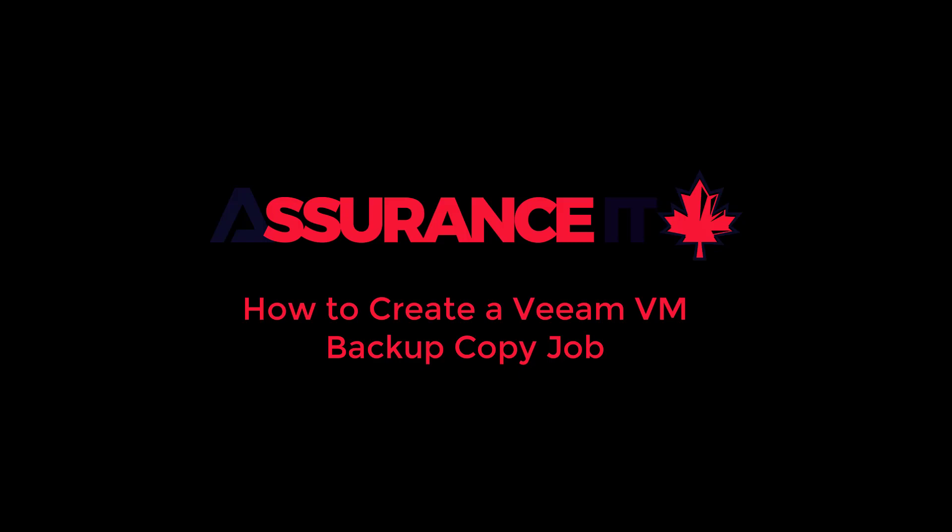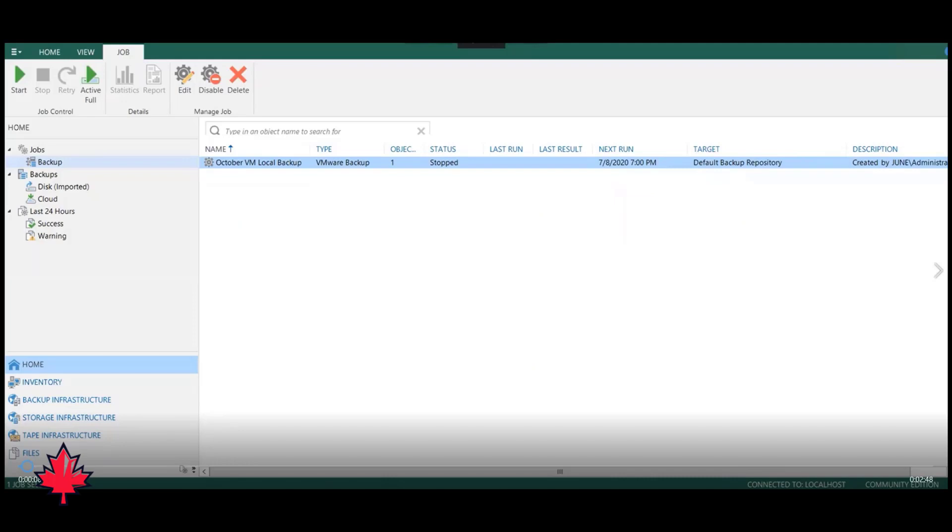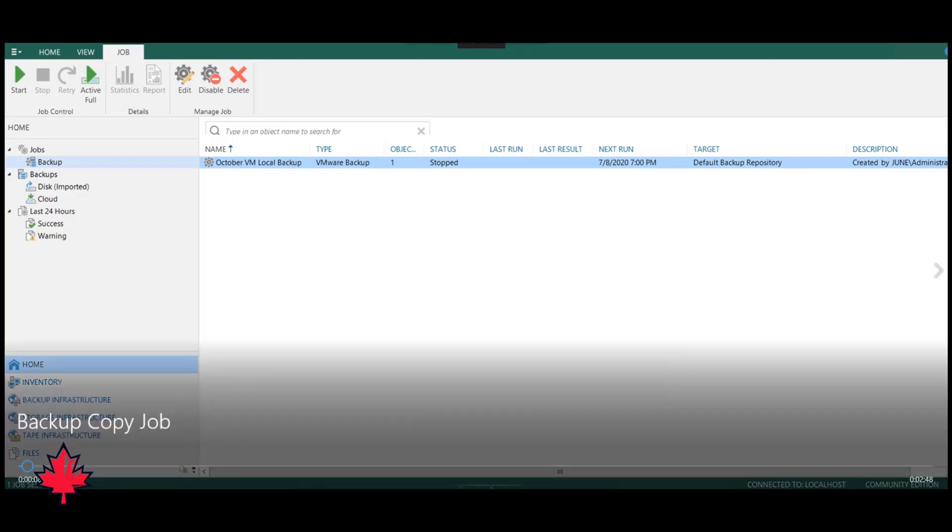Hello everyone. In this video, we're going to be going over a backup copy job. In our first one, we showed you a backup job that was local, and now we're going to show you a backup copy job, which involves off-siting the data over to Assurance IT to make sure that your data is protected at all times.